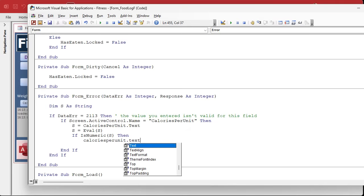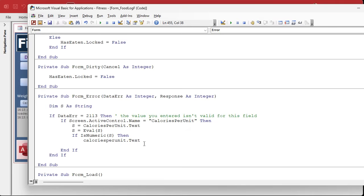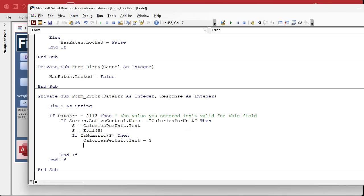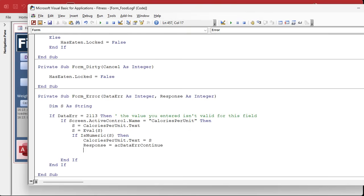Now if after you've evaluated it, if it turns out to be a number then it's good, we can save it in the field. So if is numeric s, then calories per unit dot text, we're replacing the text. You can't save it to the value at this step, trust me I've tried. All we're doing is replacing the text that the user typed in. It's not saved to the field yet until we exit out of this event, but we're going to set that equal to s. And now we should be good because we put a number in there so we can ignore the error. So response equals, and here it is, it's ac data error continue.